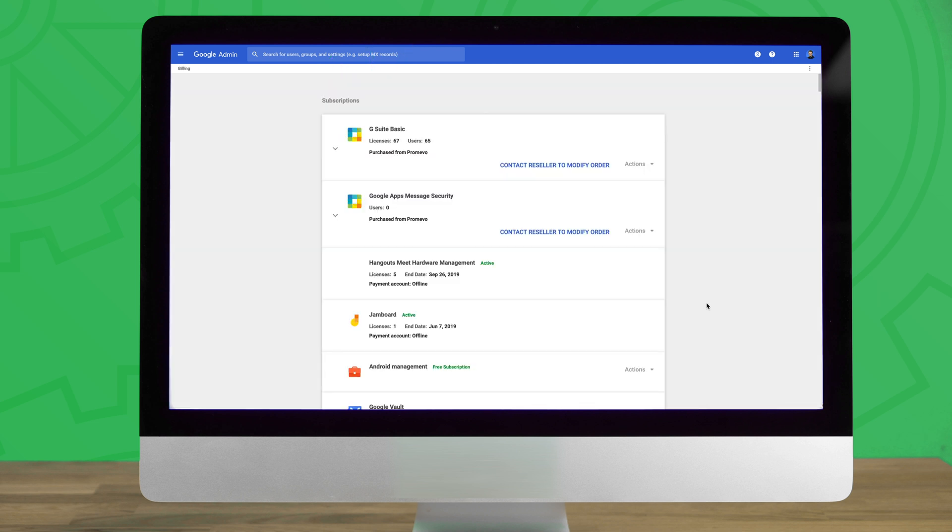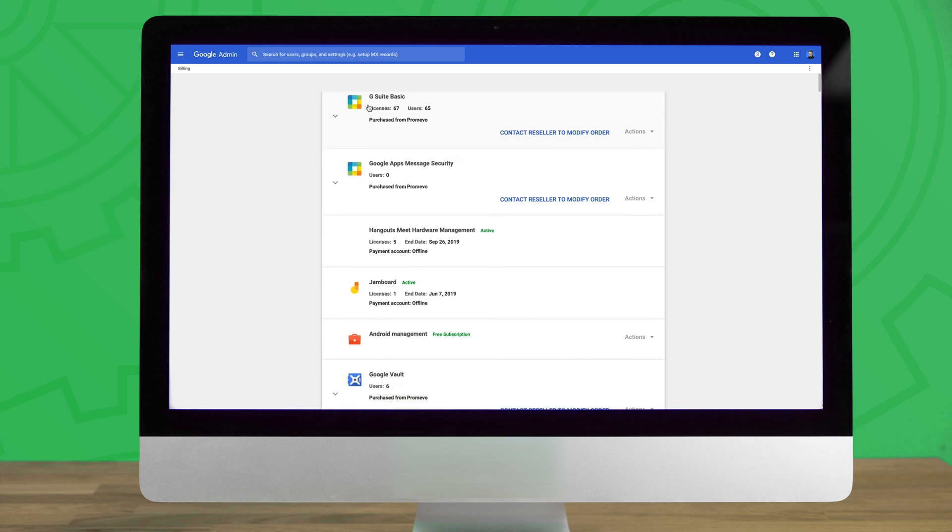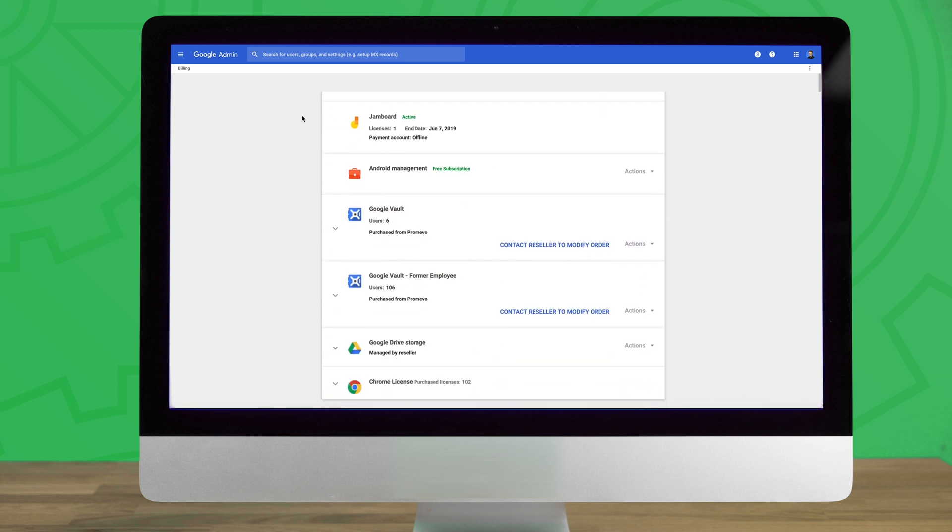Next, click on the billing icon to open a contextual overview page based on the current subscriptions under your domain. From here, scroll until you see Google Drive storage.